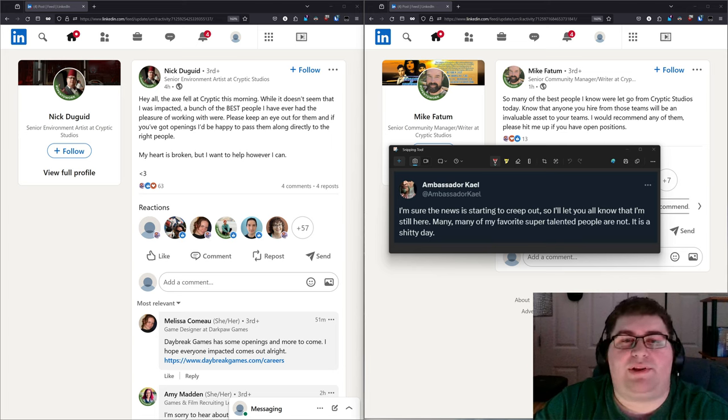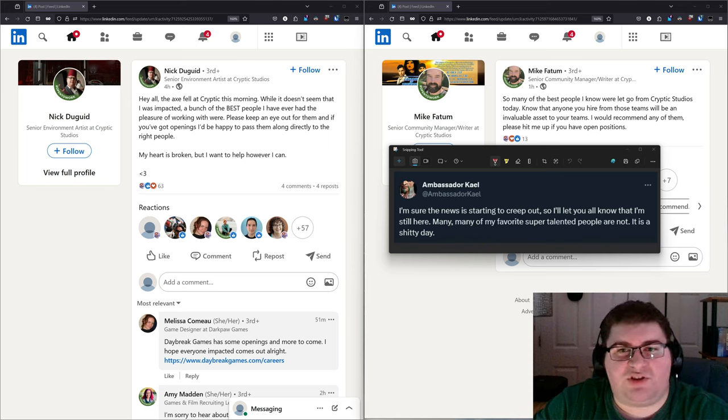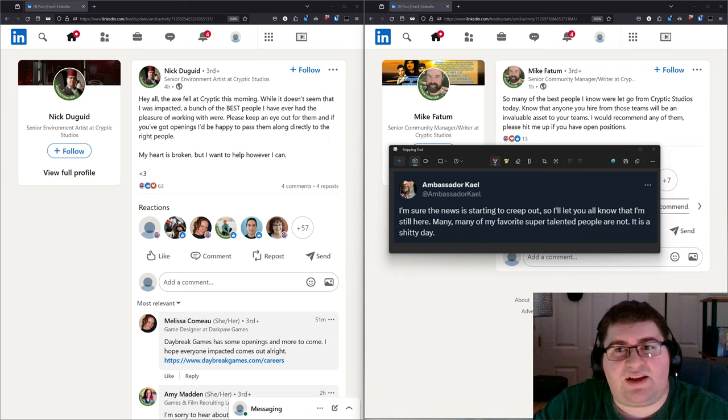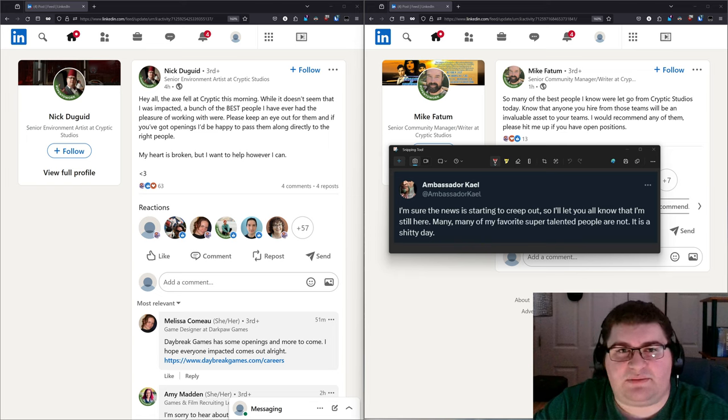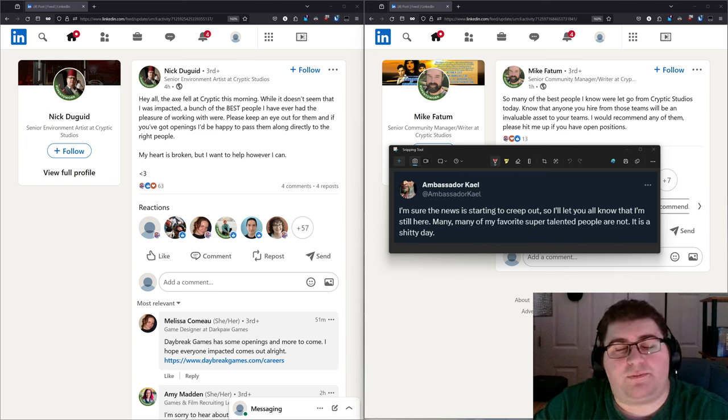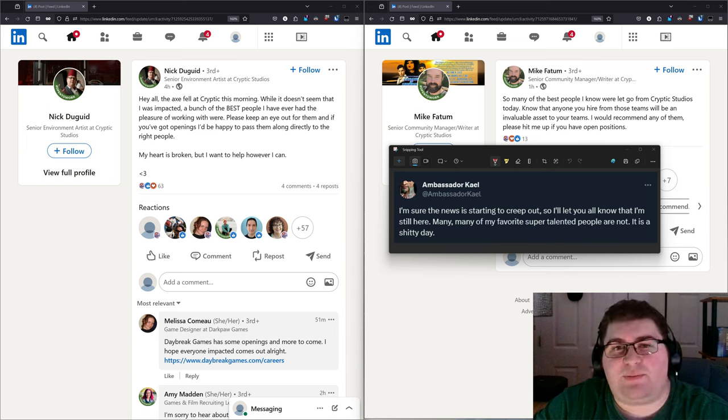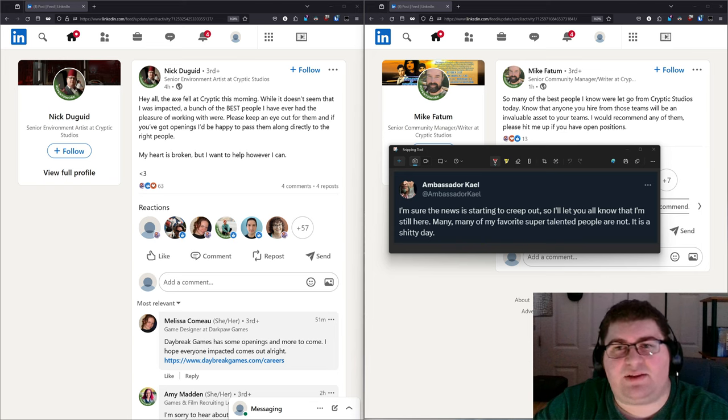What we do know is that there have been confirmed losses to multiple teams over at Cryptic, and for the STO side of things, there's confirmed losses for both the QA and ARC teams. We also know that some senior STO team members are putting out posts stating that they are still employed at Cryptic.